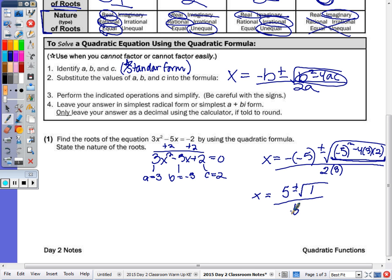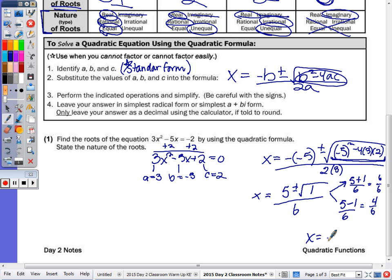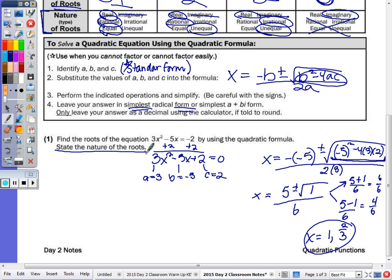When you can take the square root or simplify it, you want to. 1 is a perfect square, so your two solutions are 5 plus 1 over 6, and 5 minus 1 over 6. That gives us 6 over 6 and 4 over 6. So x equals 1, and you should always put it in simplest form — 4/6 reduces to 2/3. Stating the nature: 1 and 2/3 are real. 2/3 is a repeating decimal, which is rational, and they are unequal.